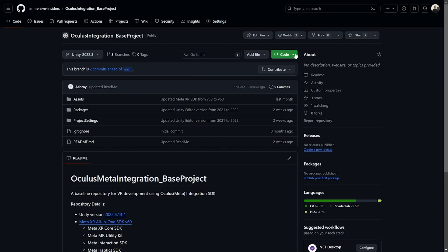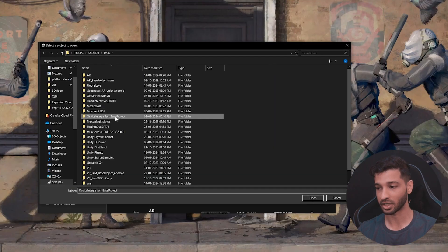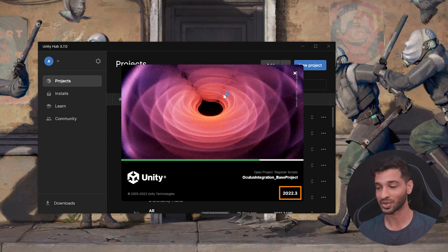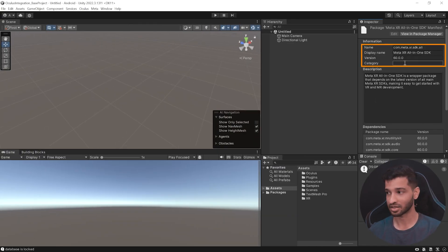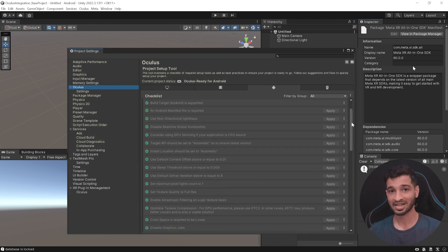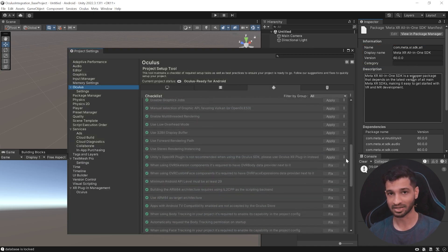Let's start by downloading our base project from GitHub — you can find the link in the description. Once you have it, open the project from Unity Hub. Make sure you're using editor version 2022.3.1 LTS or above because I'll be showing you something cool at the end. If you don't want the cool stuff — depth API — then you can use an older version of Unity. Here we have an empty project set up with the latest Meta SDK, which is version 16, and it has also been set up with all the player settings.